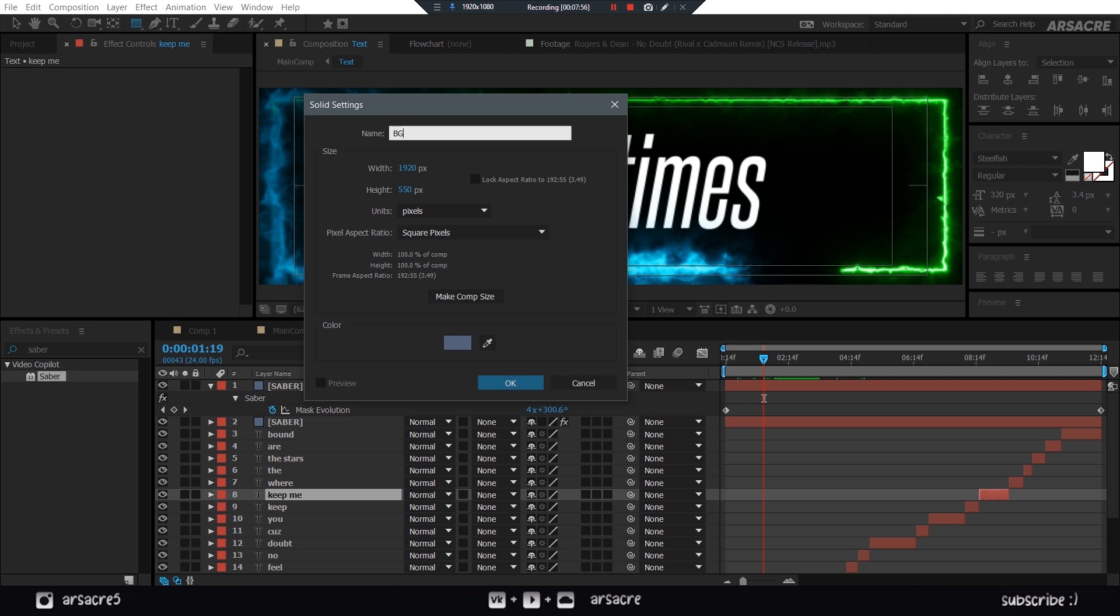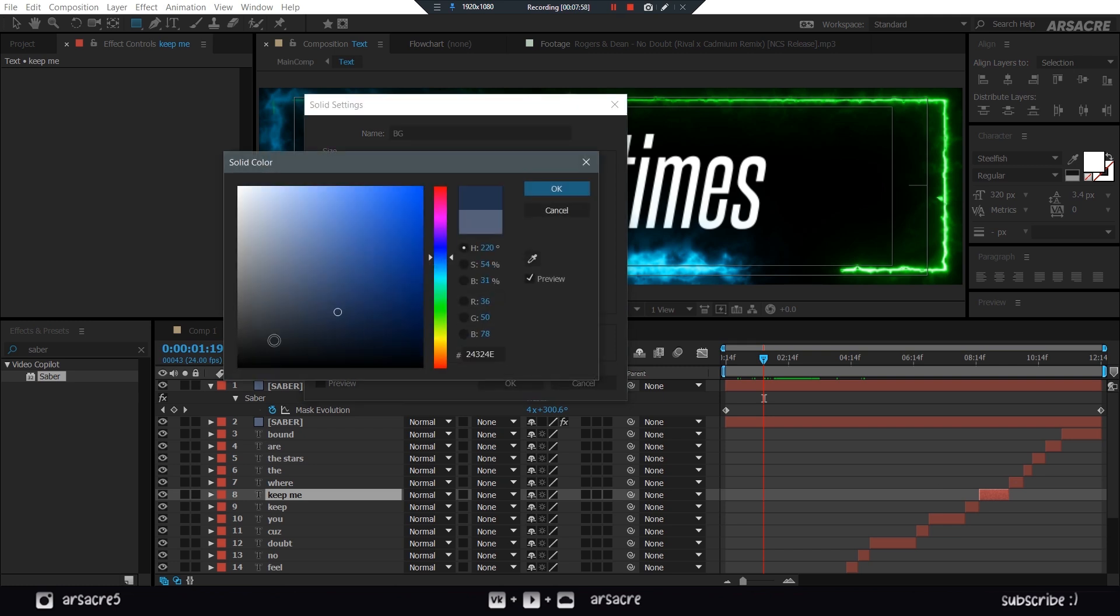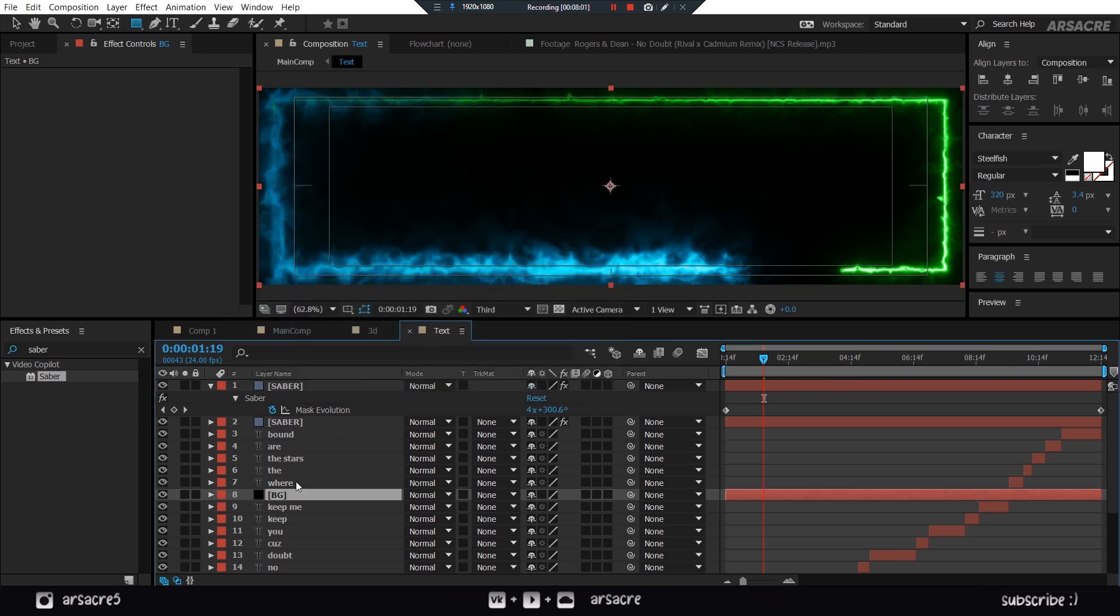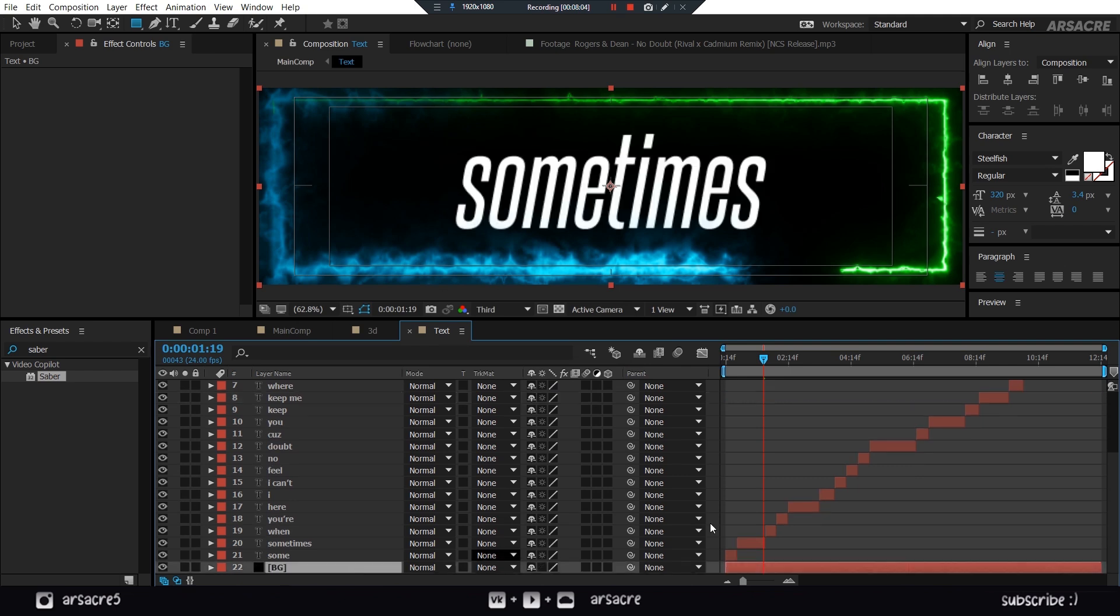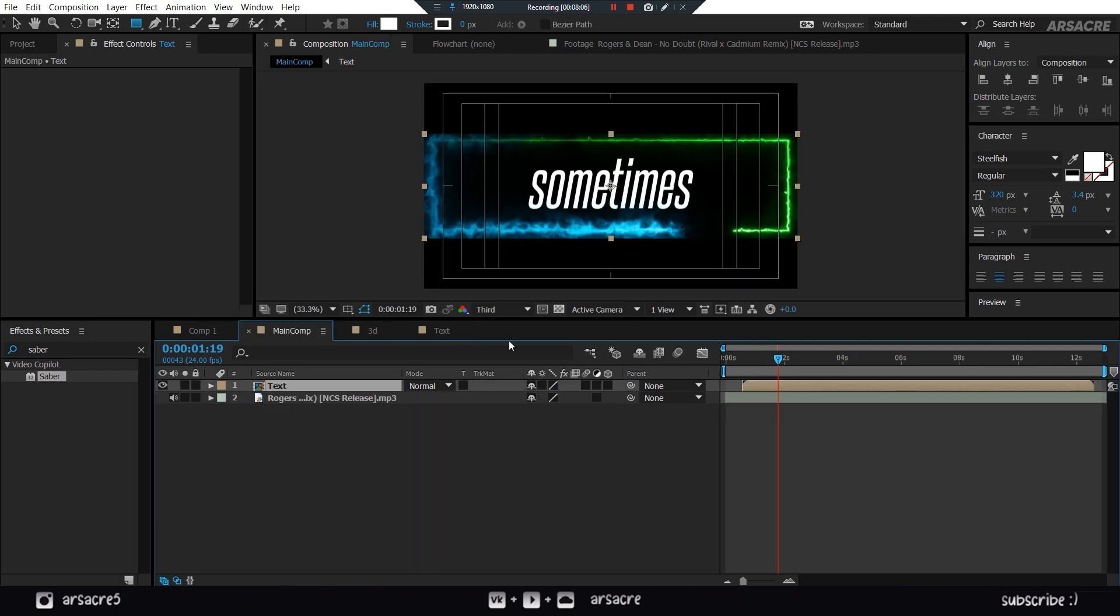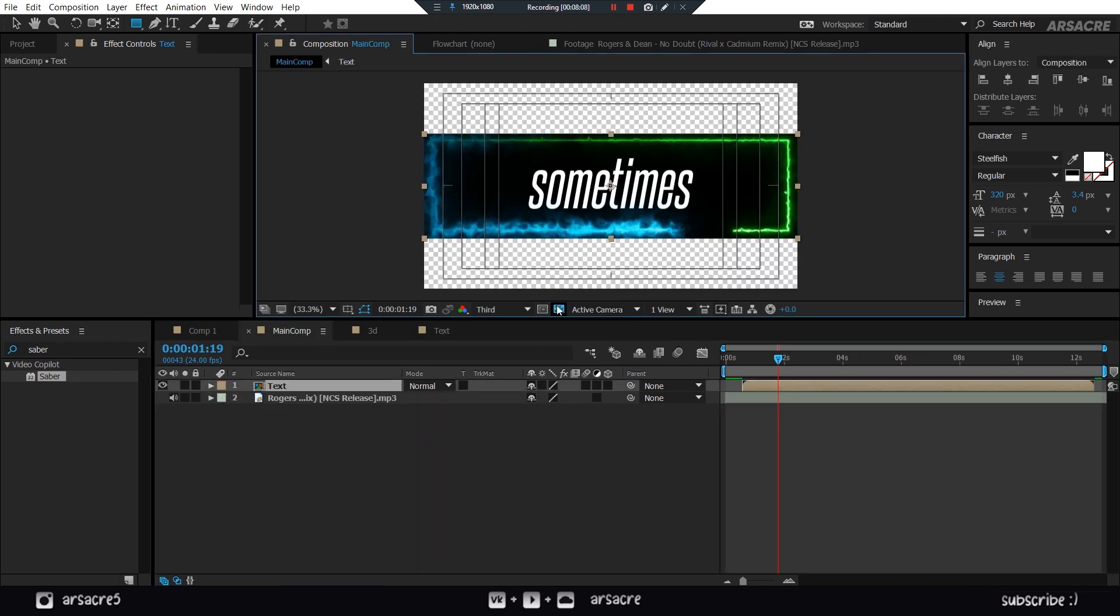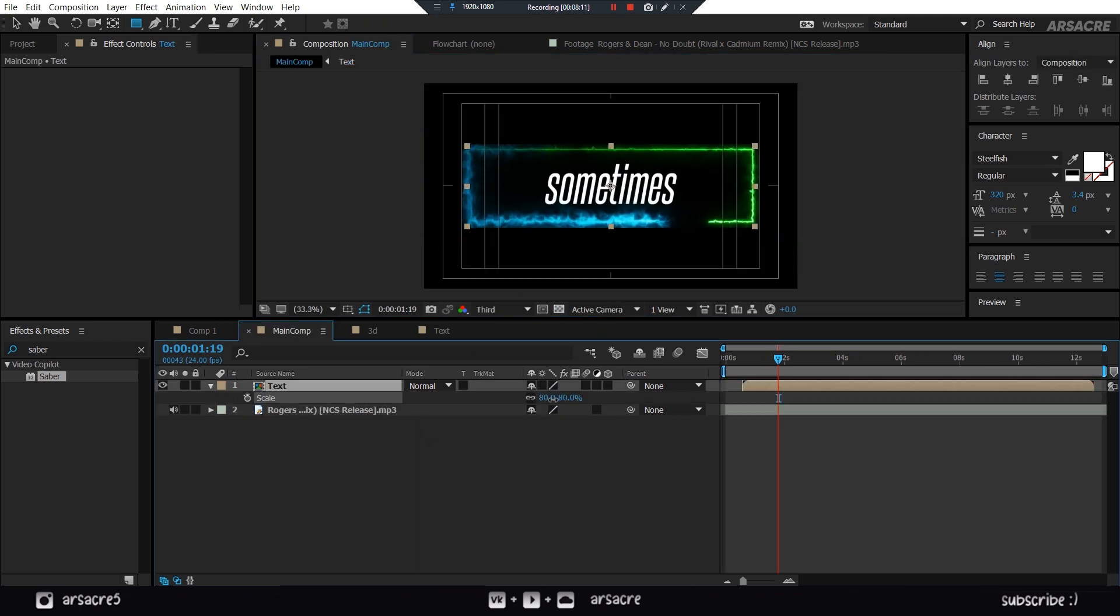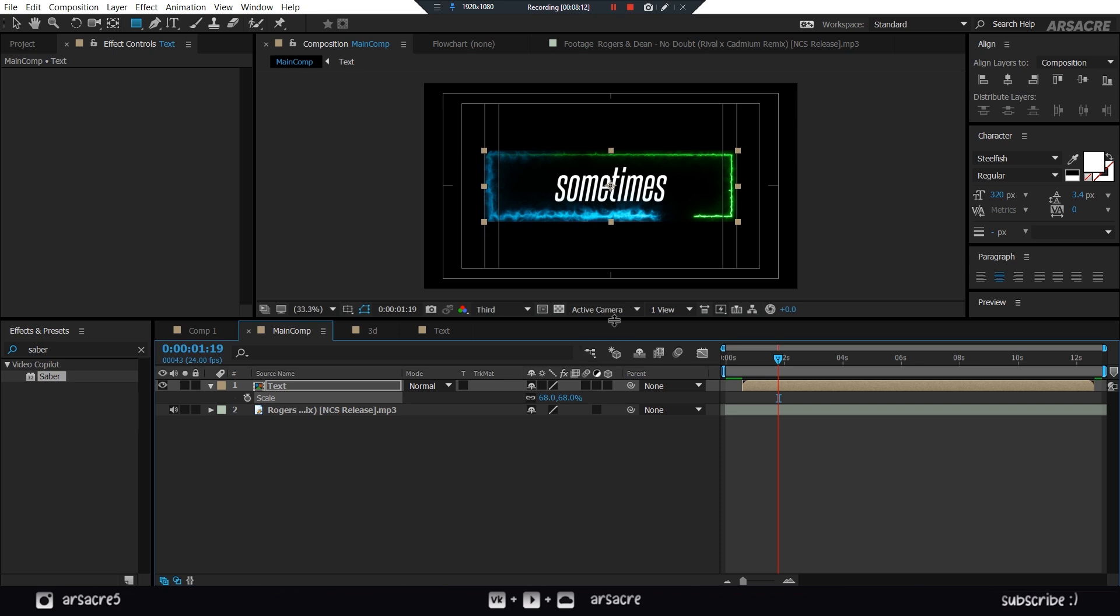Add a solid layer. This will be black background. Put this layer below everything. Head back to your main comp. This is how it looks on transparent background. Scale it down a little bit.